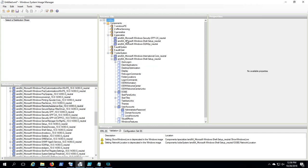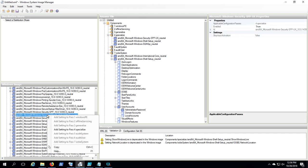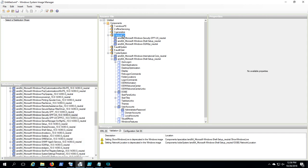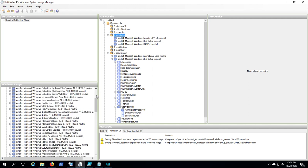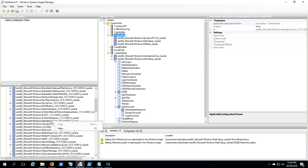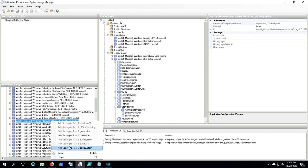We're going to select these items from the catalog over here and add them to this new answer file. I'm just going to demonstrate how to do some of these things. Here's the Windows Security SSPPUX. You're going to right-click and say Add to Pass 4 Specialized, and you're going to do that for the rest of these.